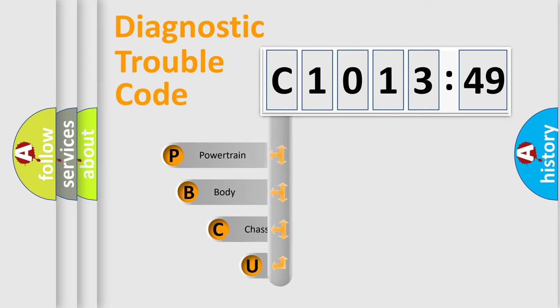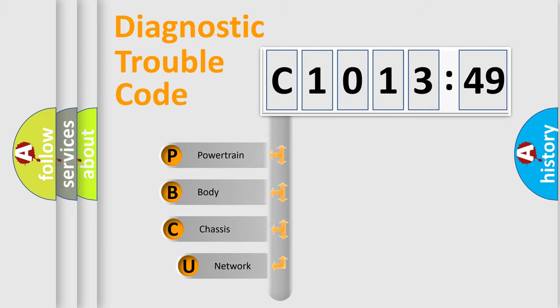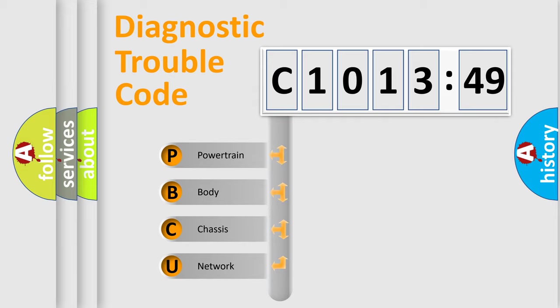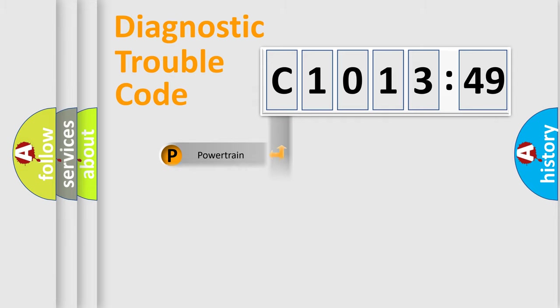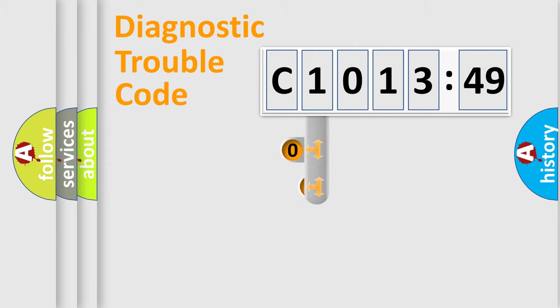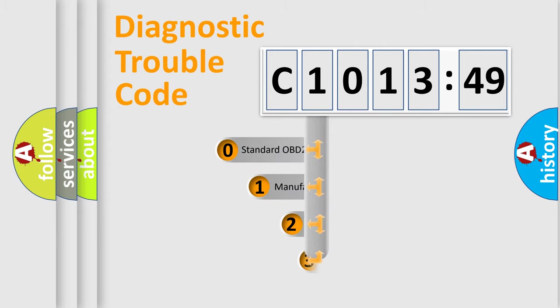First, let's look at the history of diagnostic fault code composition according to the OBD2 protocol, which is unified for all automakers since 2000. We divide the electric system of automobile into four basic units: Powertrain, Body, Chassis, and Network.